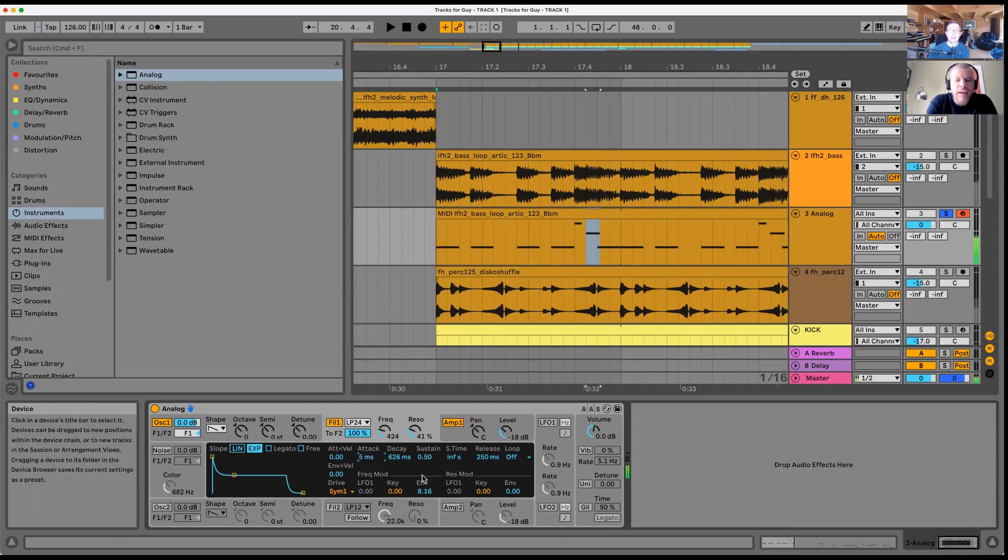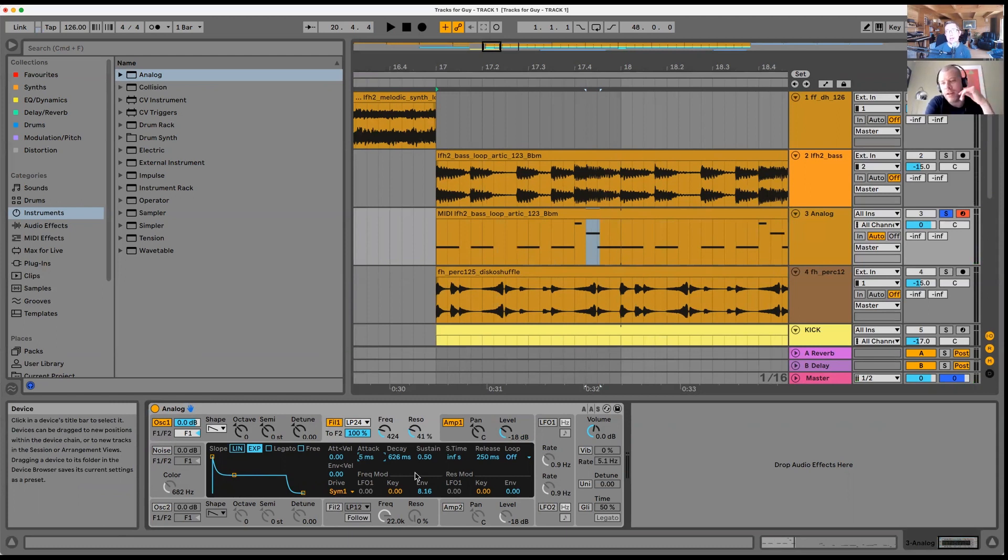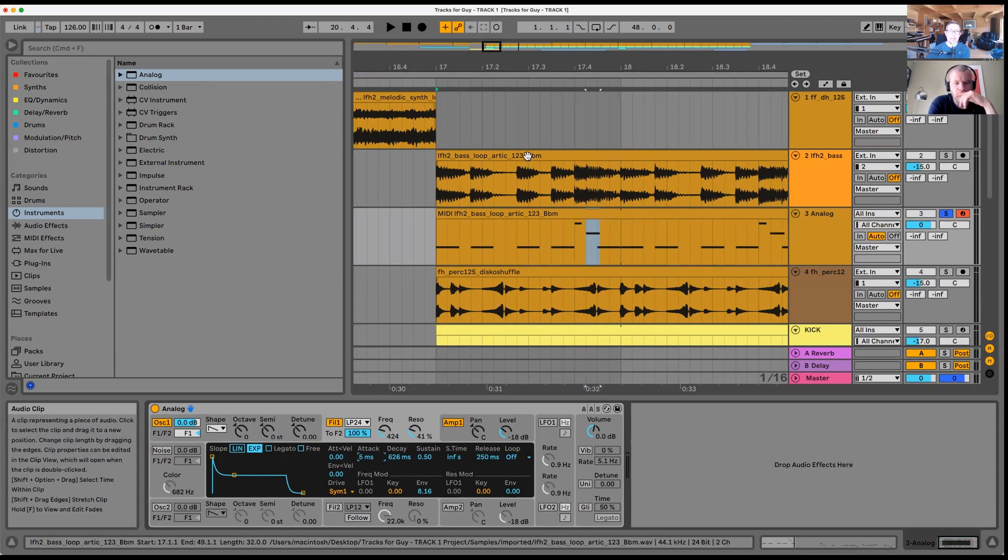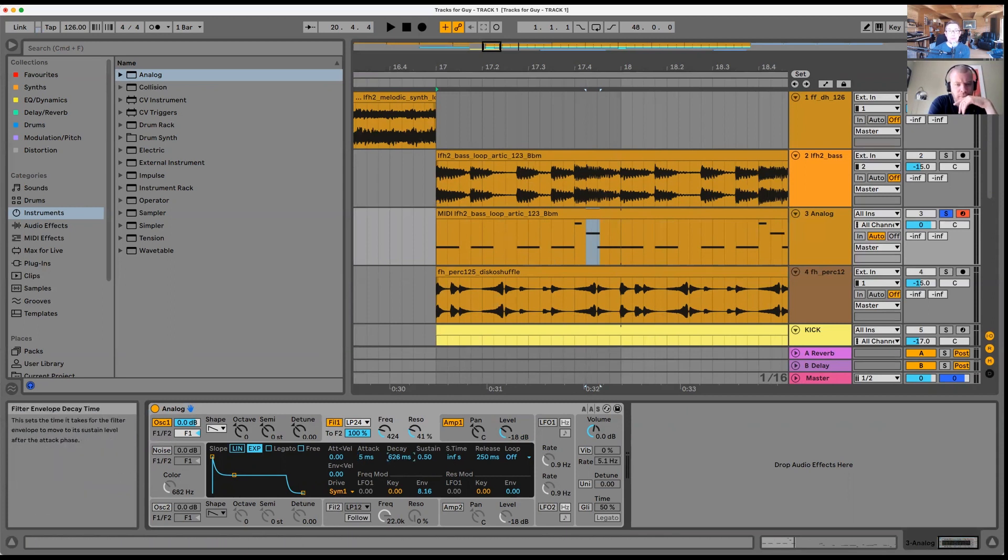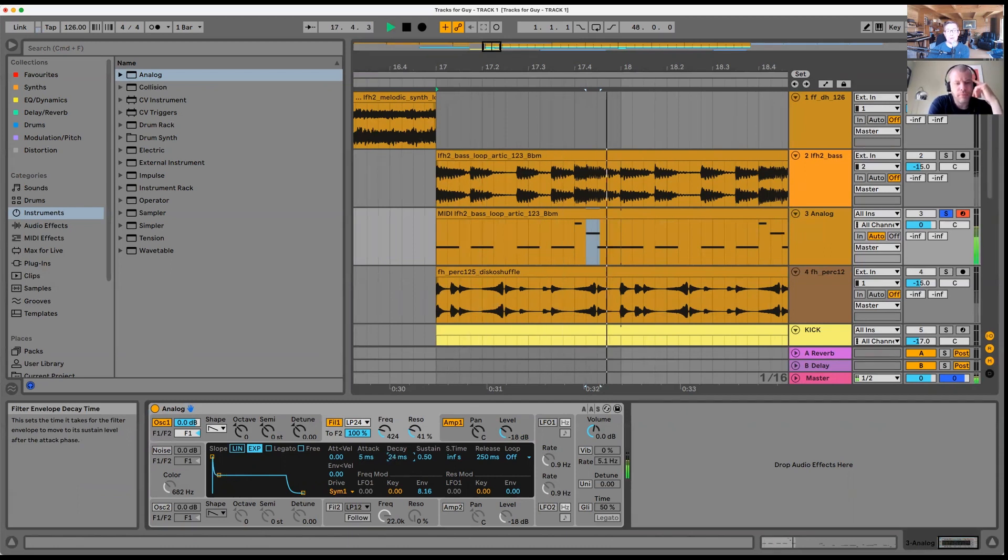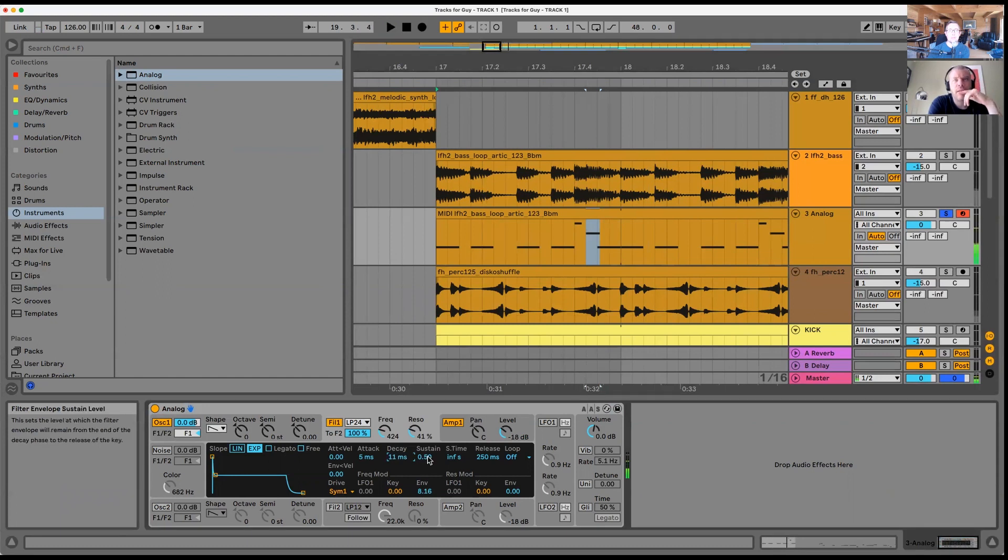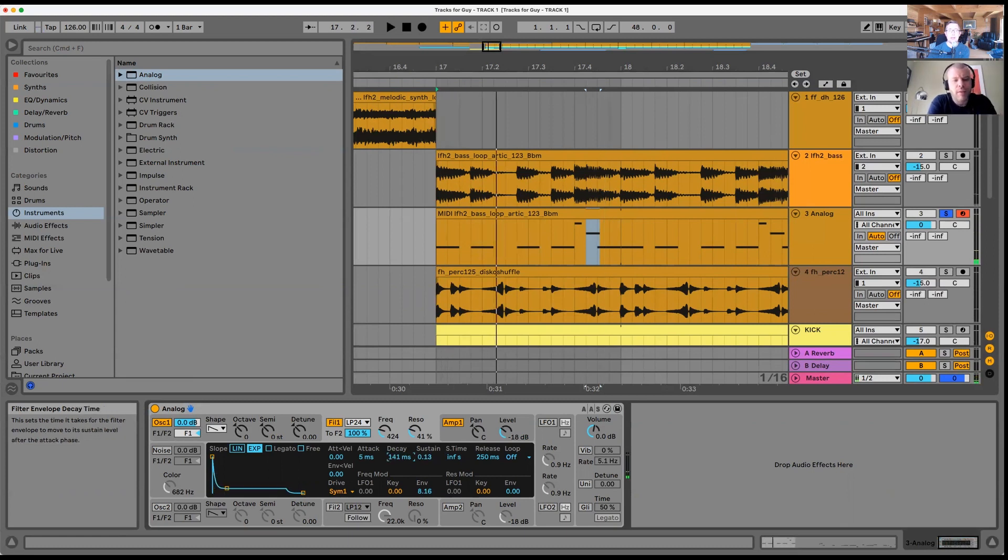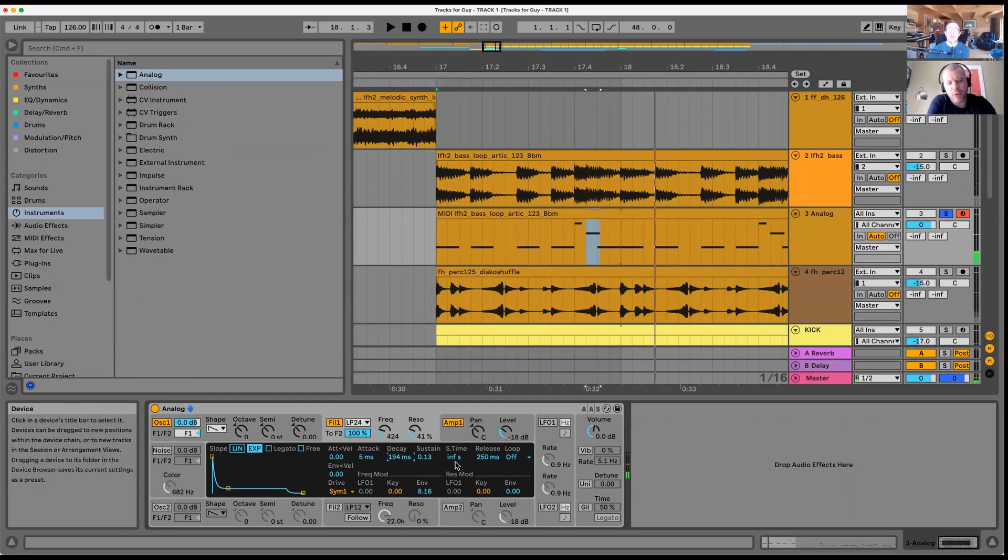You can kind of hear that progression. A lot of the time within a track you hear sounds moving like that on purpose, and that's something really good to do in your arrangements. It really brings them alive. In this case the decay I can hear is quite short. If we go on to the decay, that's the second part of the sound. The sustain is also quite down.